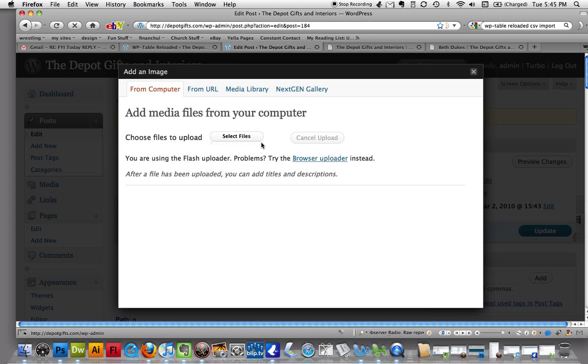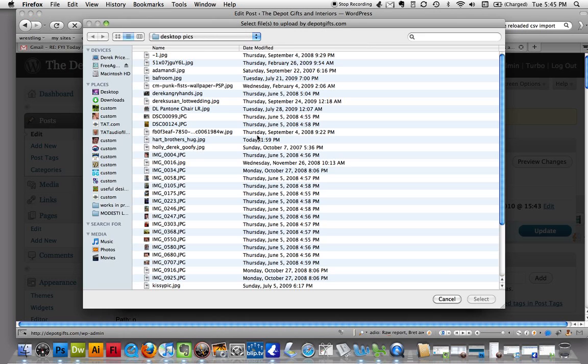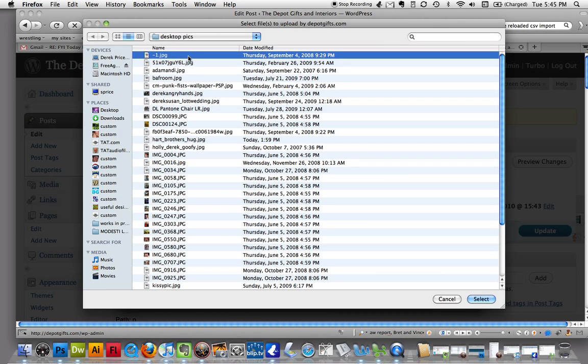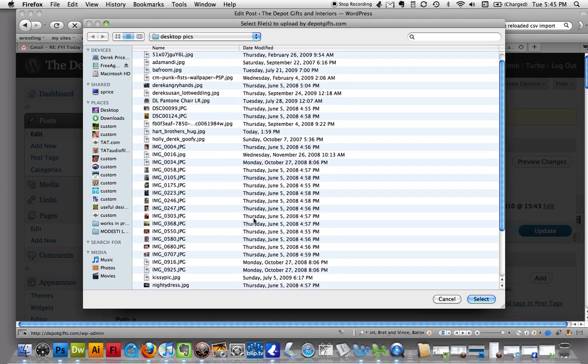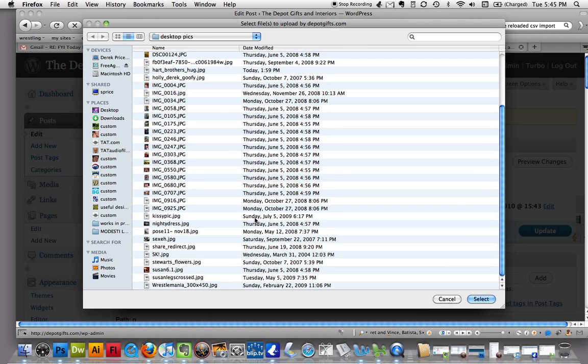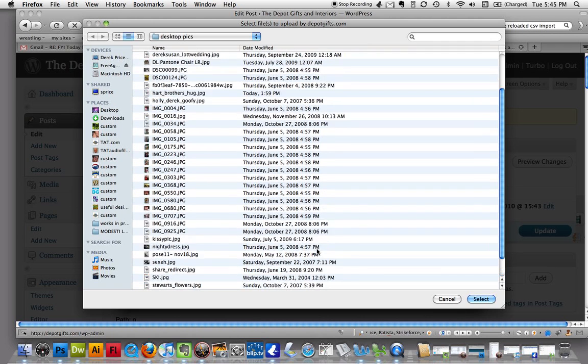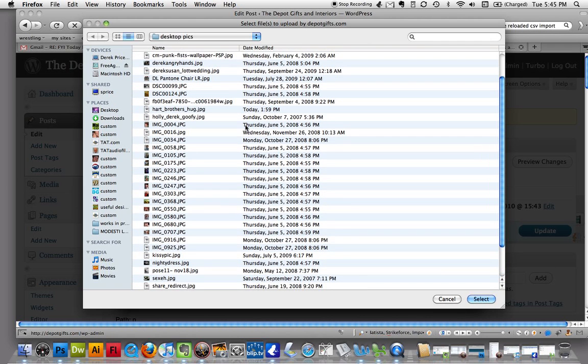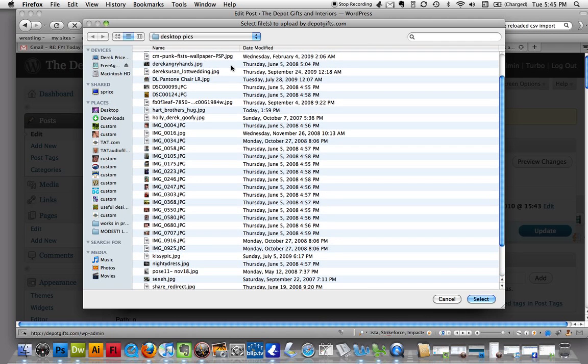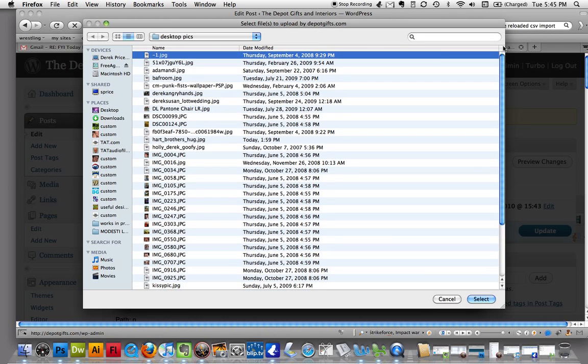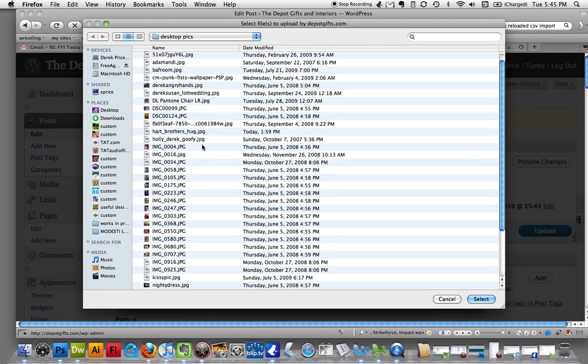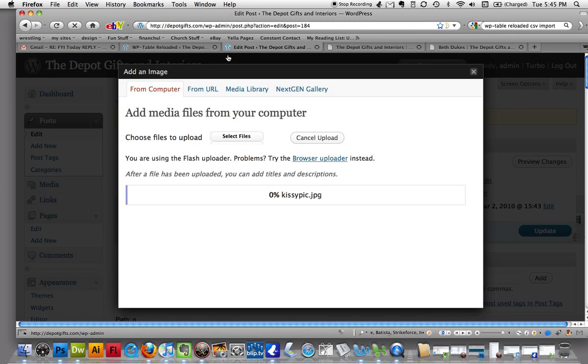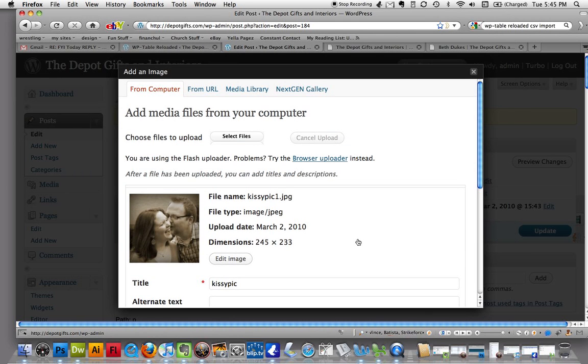Alright. So, we're going to go ahead and just select a file from my computer. And I've already got the desktop pics folder kind of queued up there. And I'm just going to look for a cutie picture of me and my wife. I've got some cutie pictures of me and my wife. They're just not labeled very well. This one says kissy pic. Let's do that.